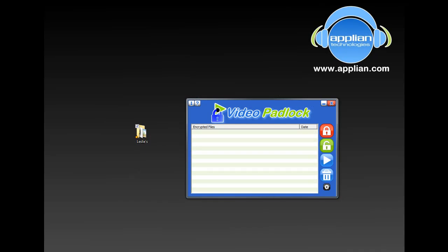If your computer ever gets used by someone other than you, then you have a need for Video Padlock. Video Padlock is a super easy to use and super secure video encryption program that will work with any file you've got on your computer. It doesn't have to be a video. Let me show you how it works and how easy it is to use.